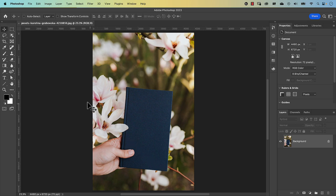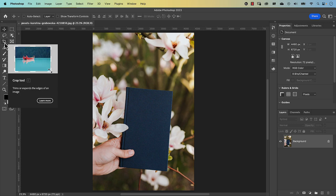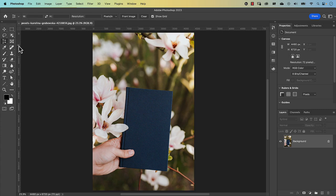The crop tool is in the tools panel. By default the normal crop tool is shown, so click and hold to bring out the options and select the perspective crop tool. What the perspective crop tool does is remove the perspective from the picture, so in the end we'll get a straight image.